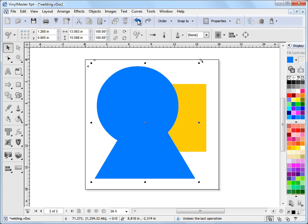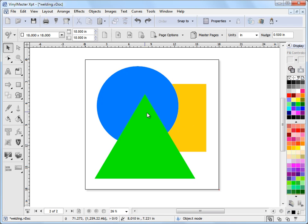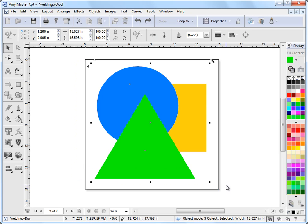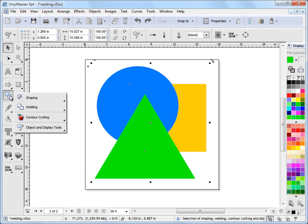So I can undo that and another example might be I might want to punch out this green triangle from these two shapes. So I'd select over all three of them. Again I'd come to this tool here.